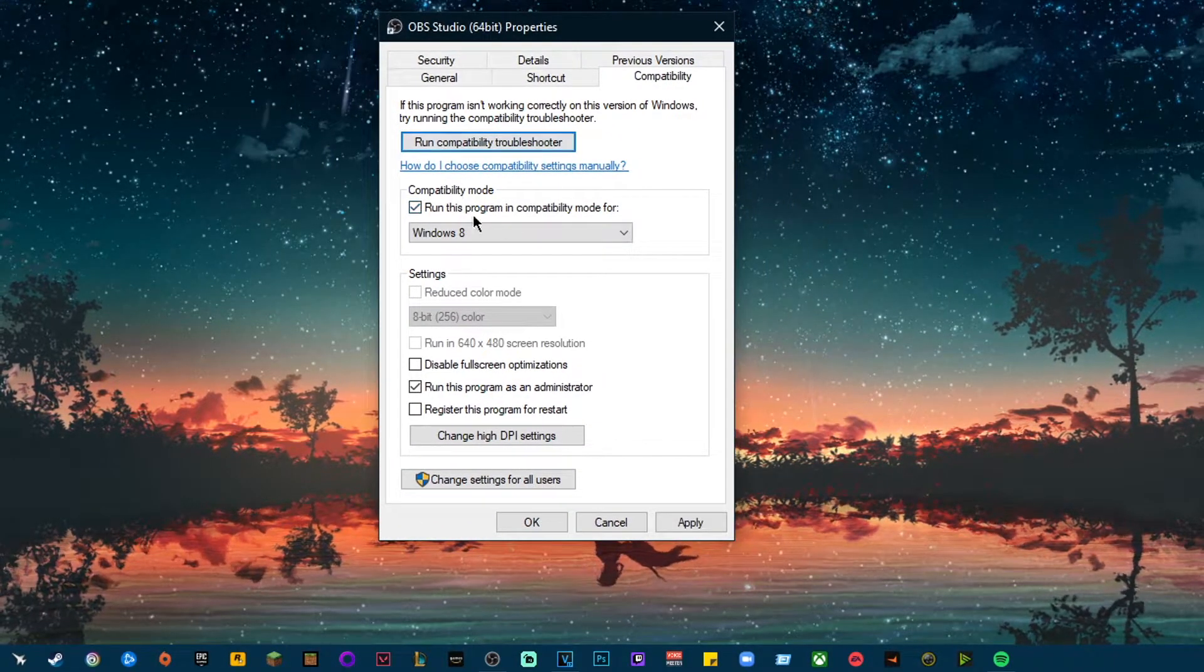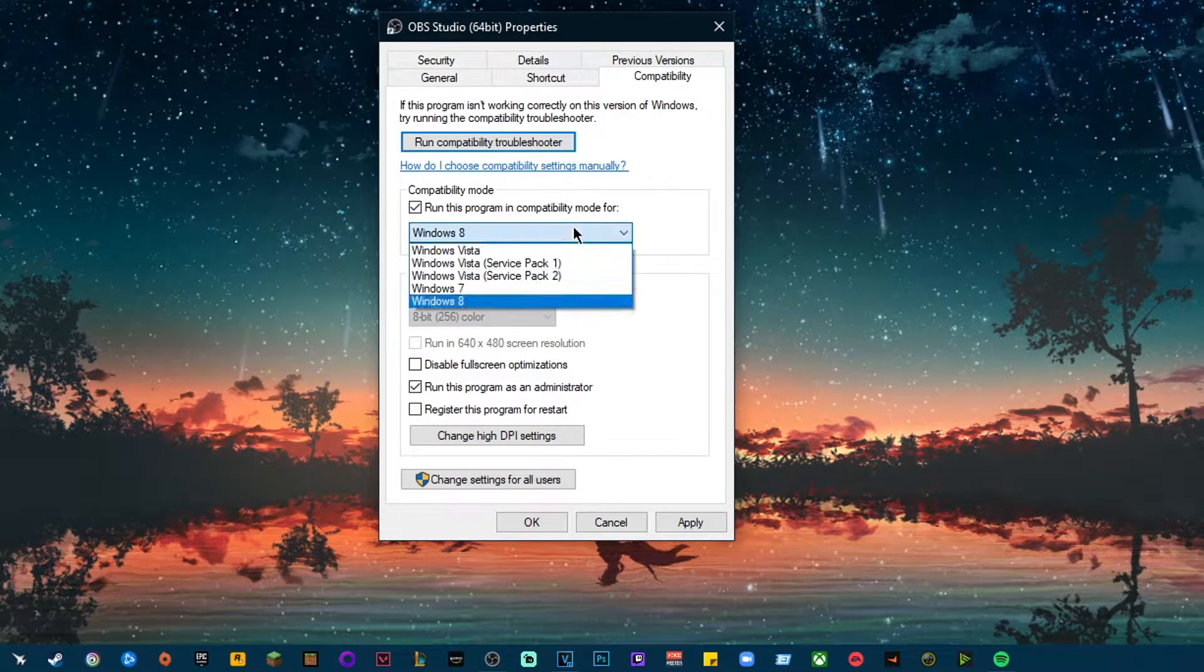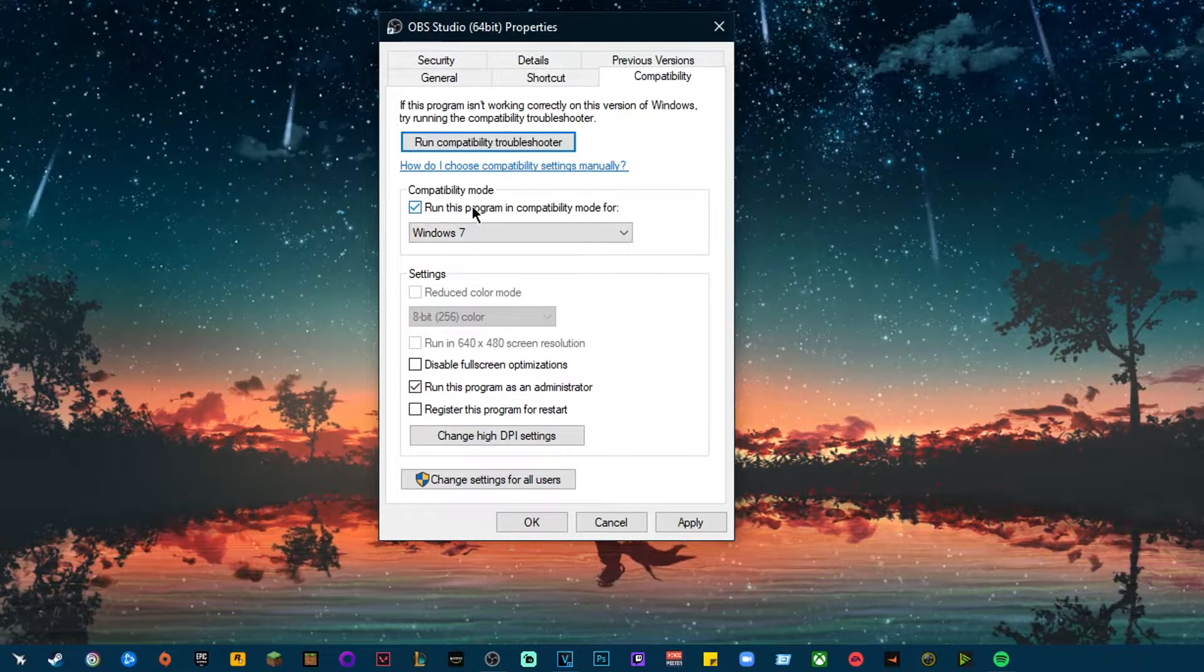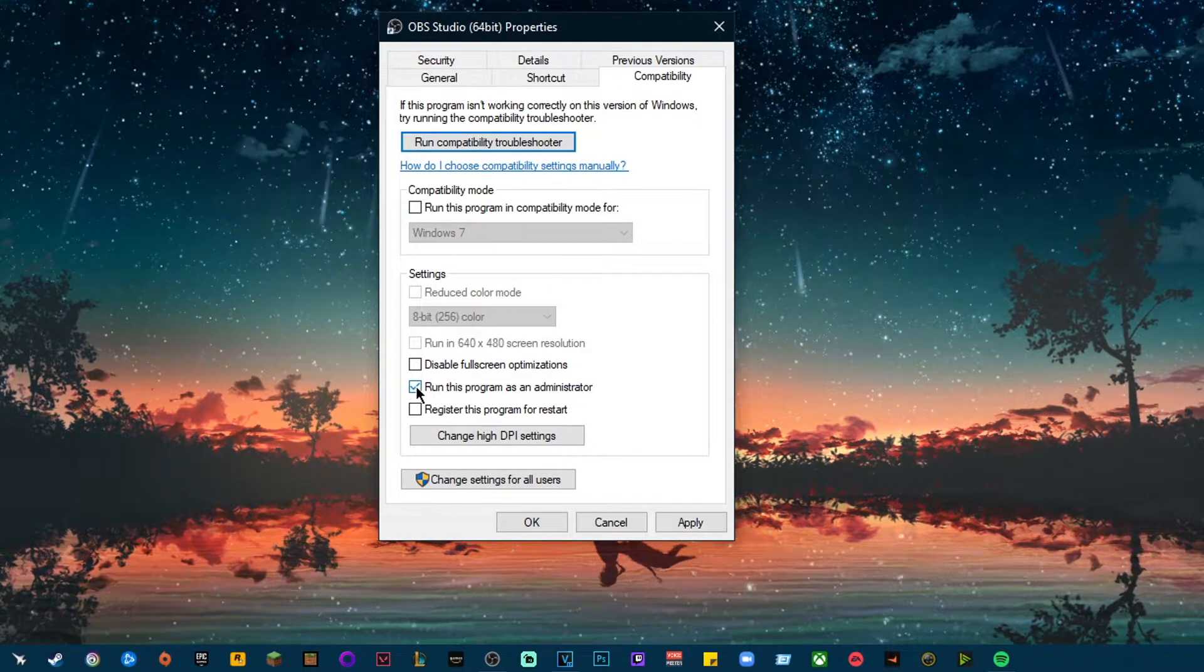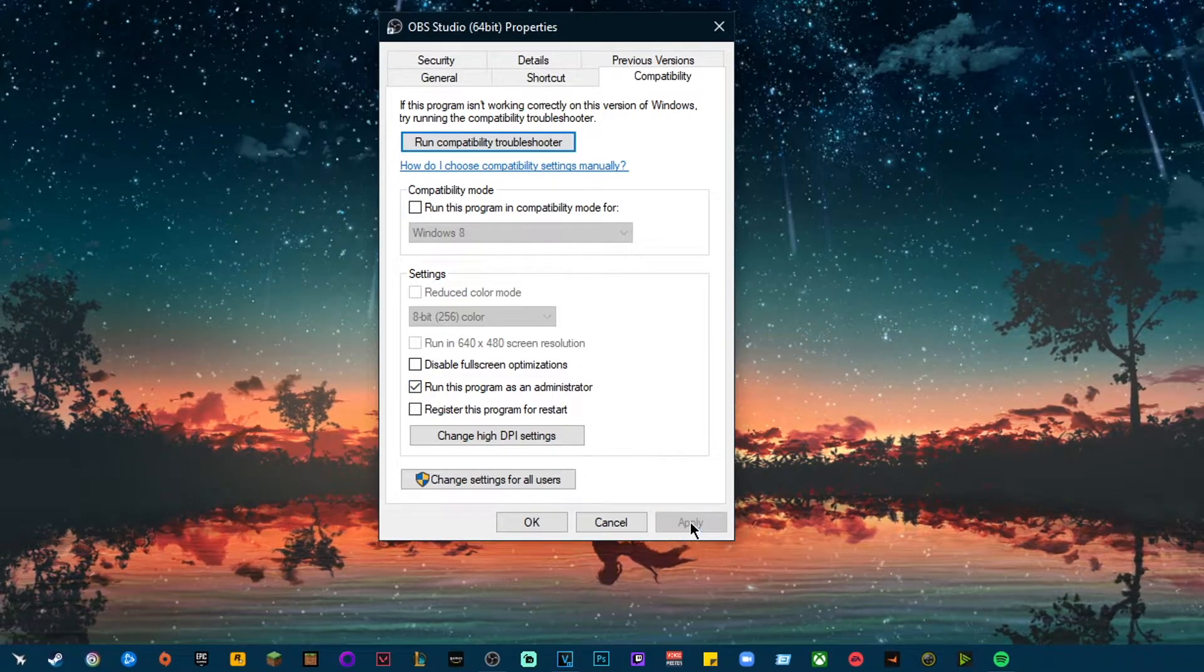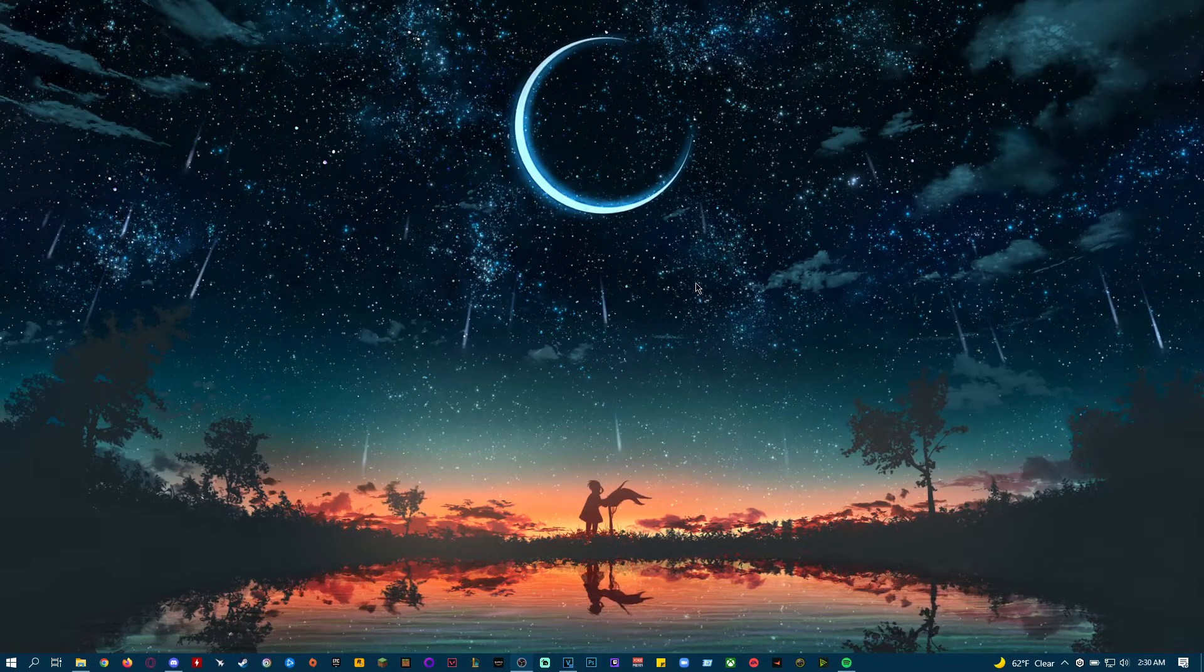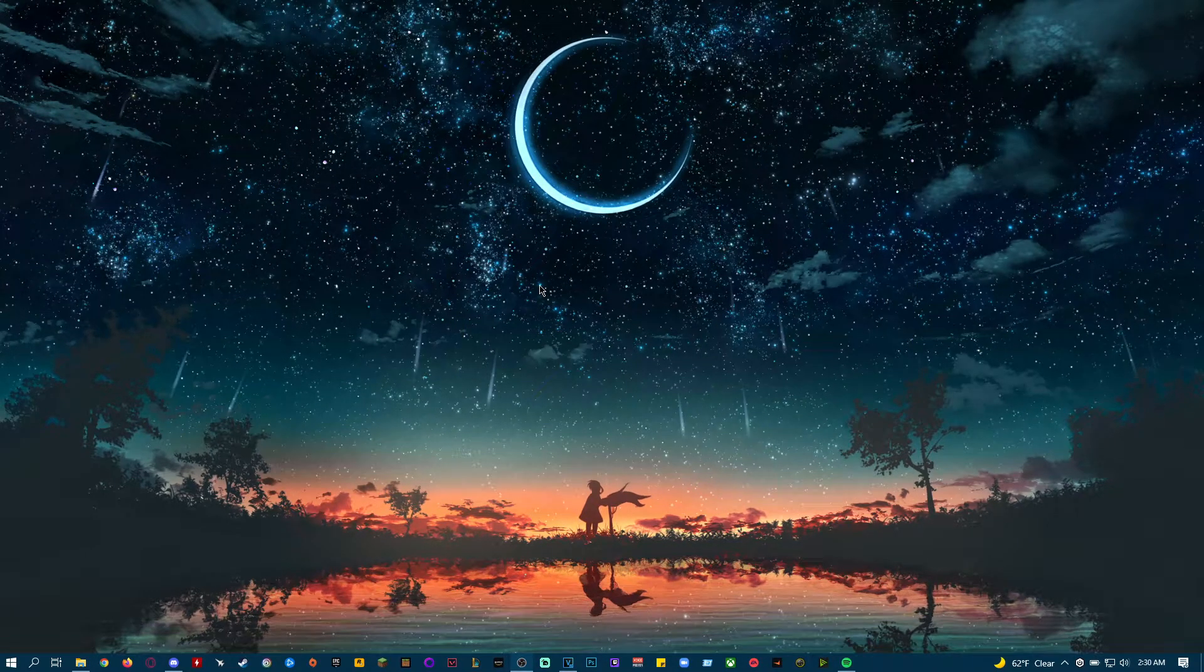And some people check Run this program in compatibility mode for Windows 7. But that didn't work for me, so I just unchecked it. And then they also check Run this program as an administrator. I left that just because I like running it as an administrator. But yeah, those two didn't work for me.